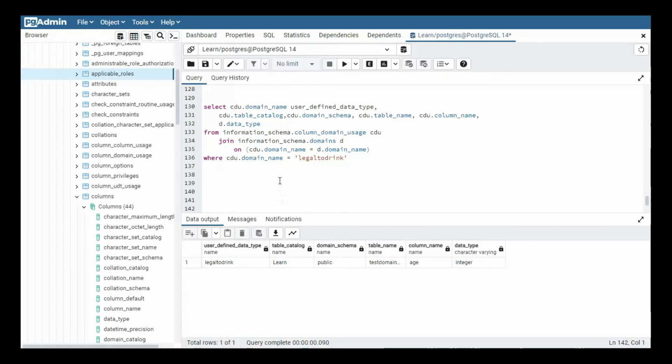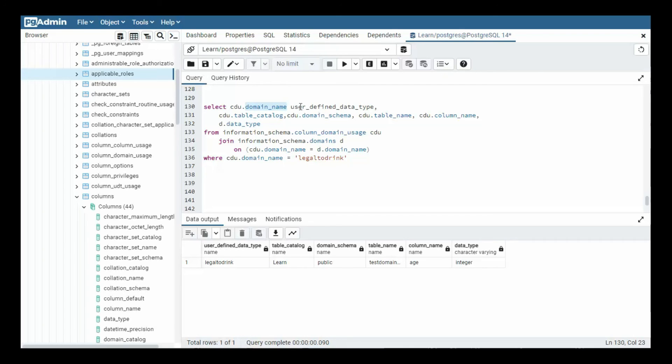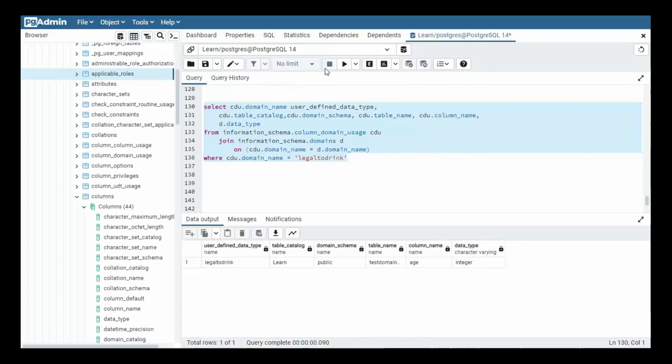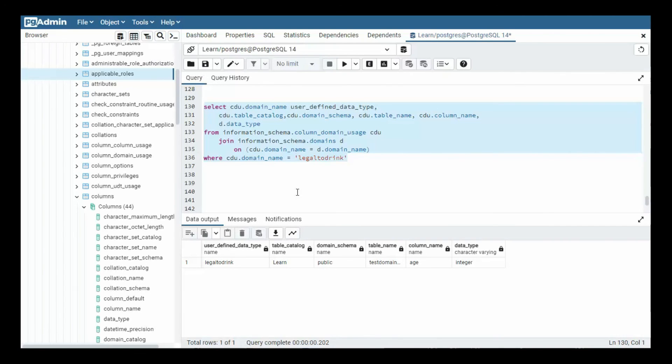Now we need to know this last information_schema.domain and notice how it joins with cdu.domain_name. That's the user defined data type and the domain name that's in the domain table. So notice here, I wanted to create a new user defined data type called legal_to_drink, but its real data type is integer. And this is the SQL statement that can get you there. So let's highlight that, execute it. And guess what? We're all done with information_schema.column_domain_usage and domains.